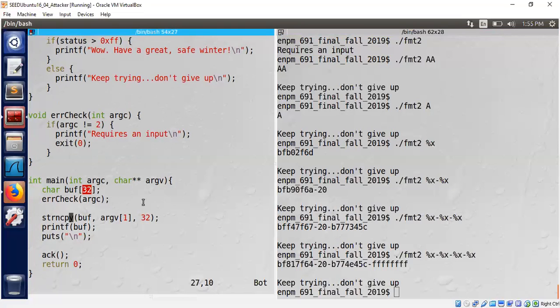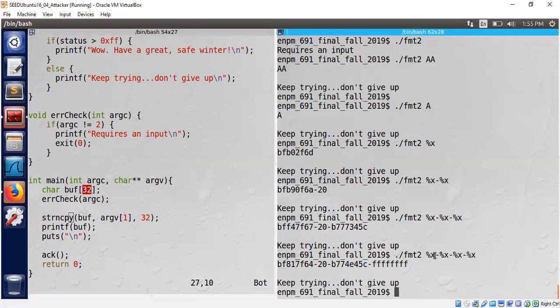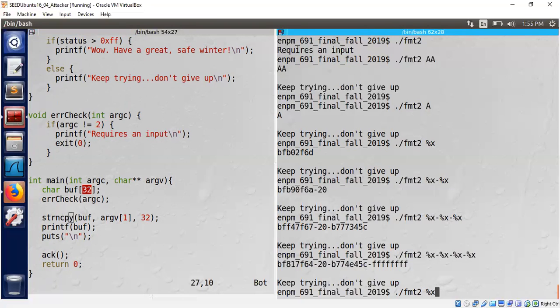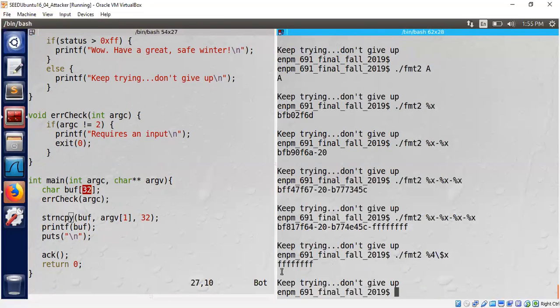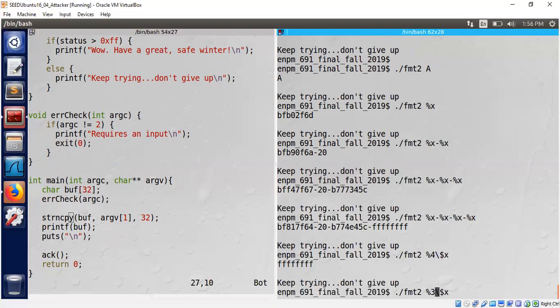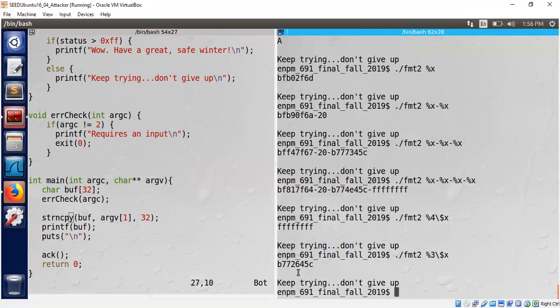We can't keep browsing like this because it will not accept inputs whose length is more than 32 bytes. We need to use some powerful features of format string concept. For example, we can directly access a particular position. This is the first x, second x, third x and fourth x. What if we put directly a percentage four dollar x? We can see it is showing us the fourth one here.